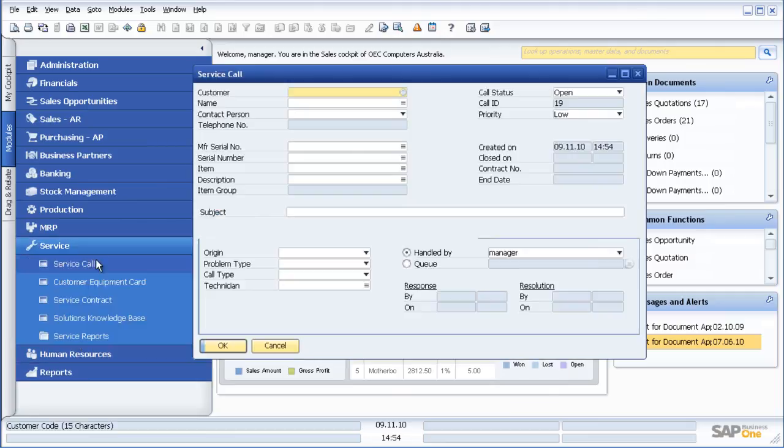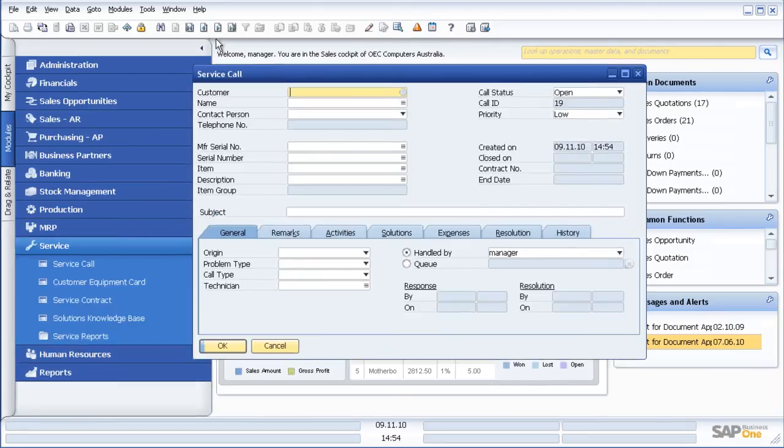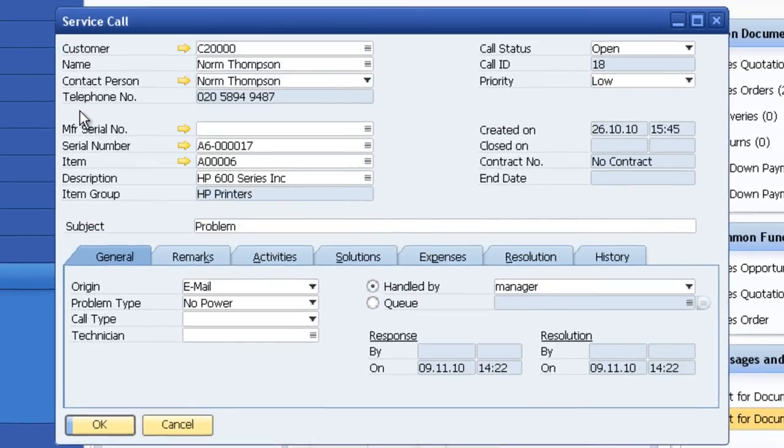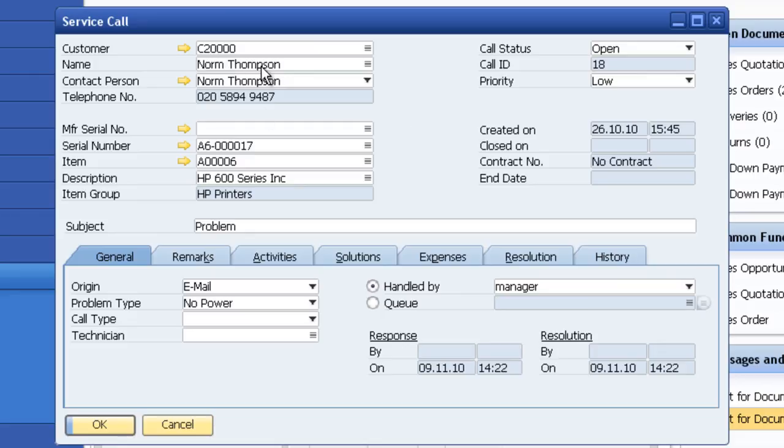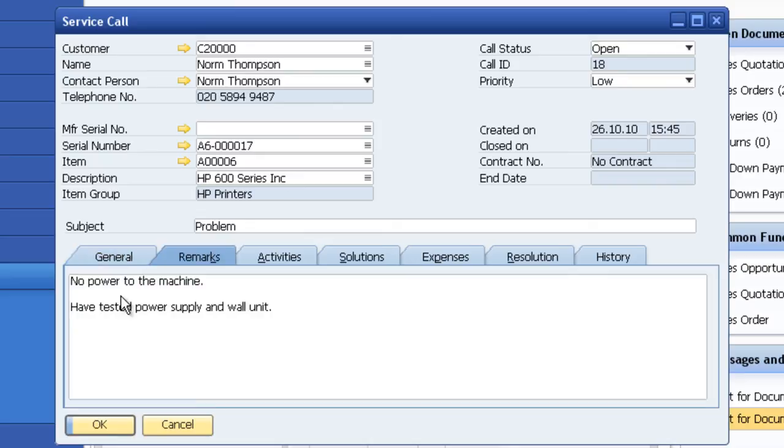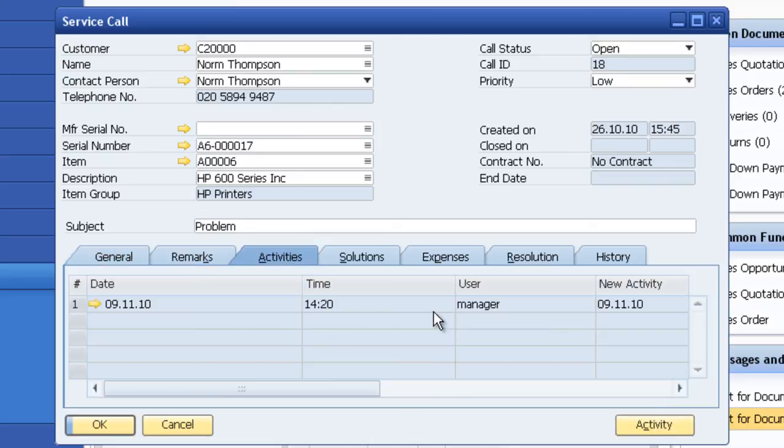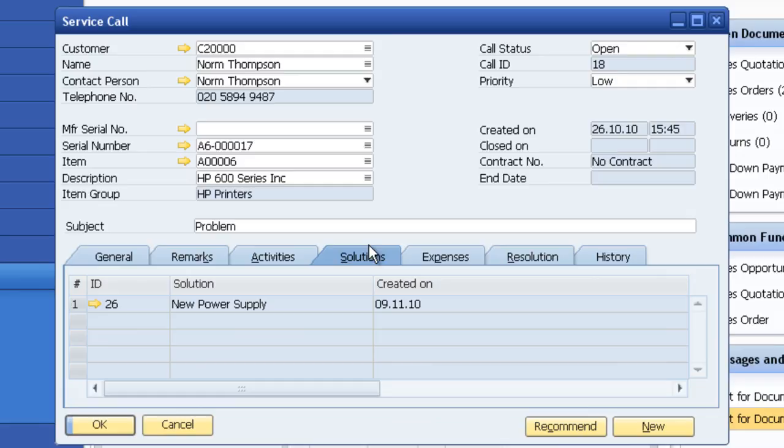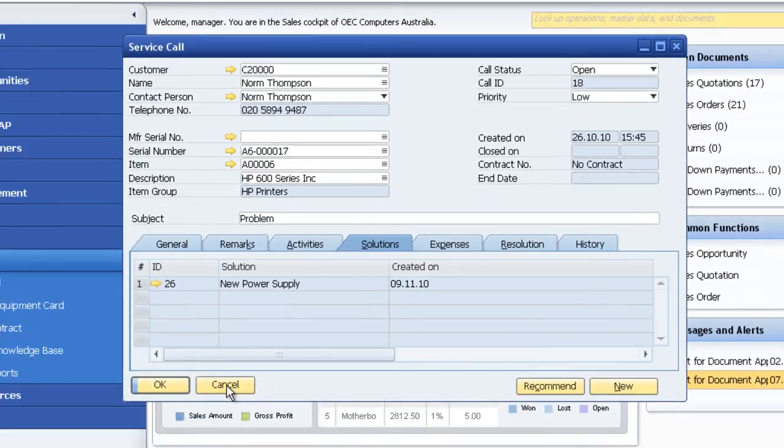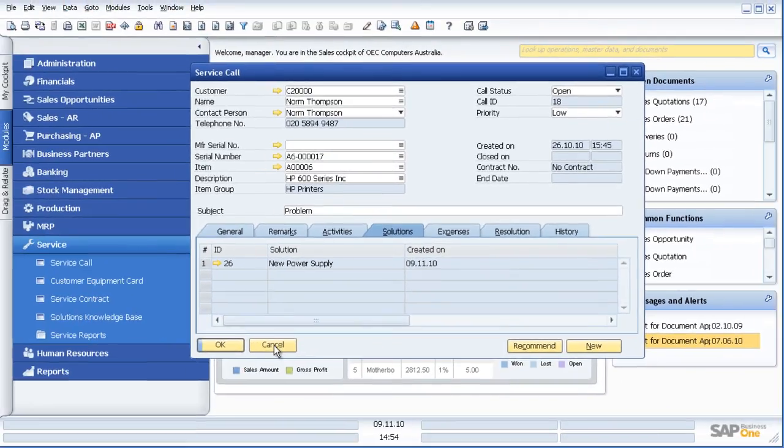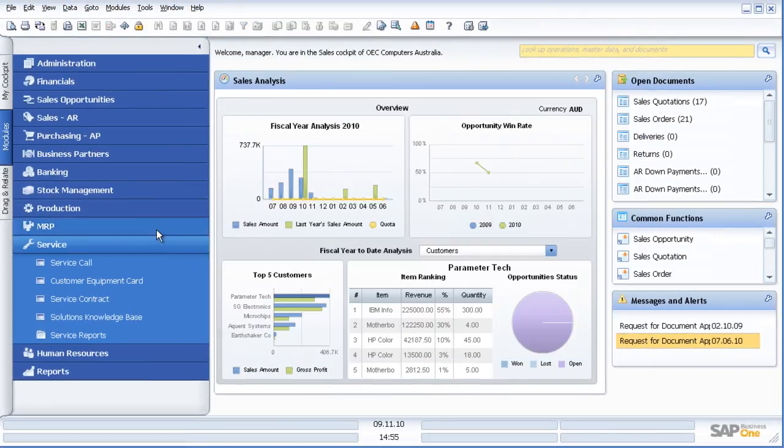Servicing in SAP Business One is the ability to keep service calls associated with warranty tracking. So in this instance, for customer Norm Thompson, we have a problem with a particular machine. What are the remarks? No power to the machine. What are the activities against this? What's the recommended solution? So this is the ability to keep contracts or warranty templates and to look after post-sales service by following up on particular items which we may have an issue with.